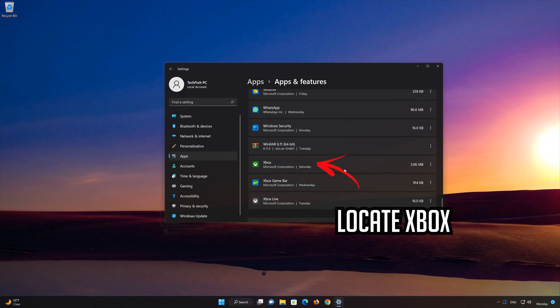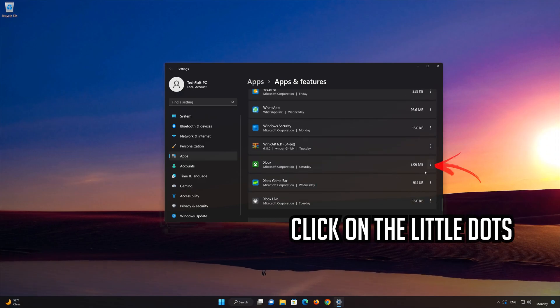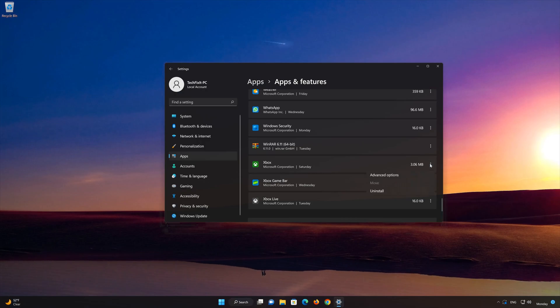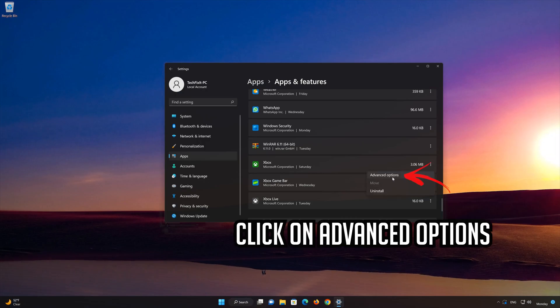Locate the Xbox app. Click on the three dots to open the Xbox app options. Click on Advanced Options.